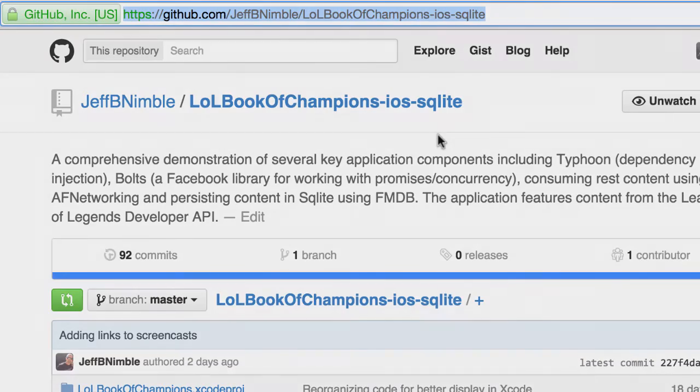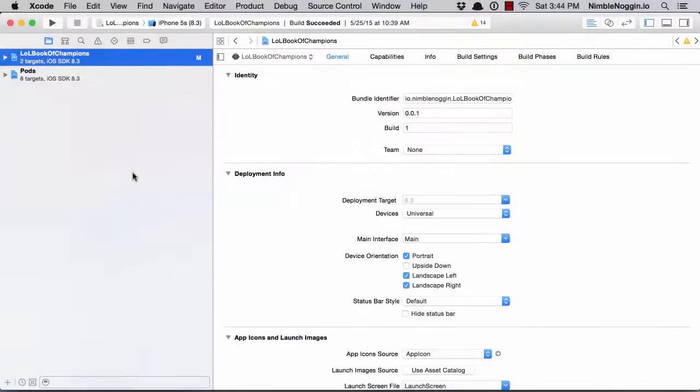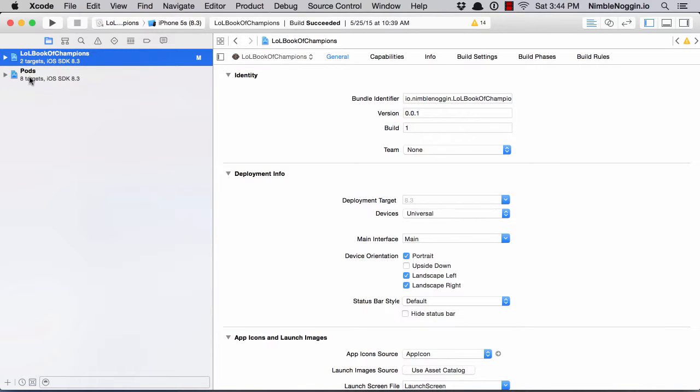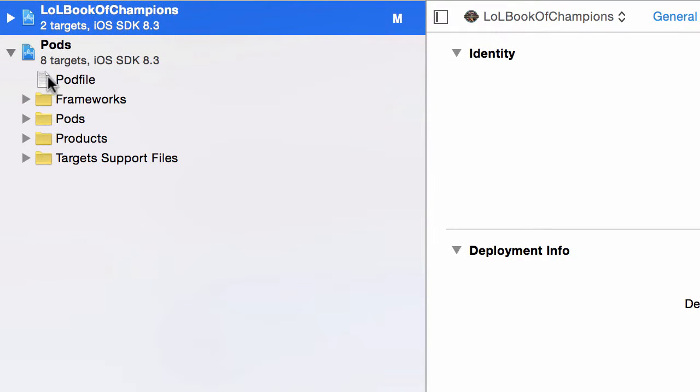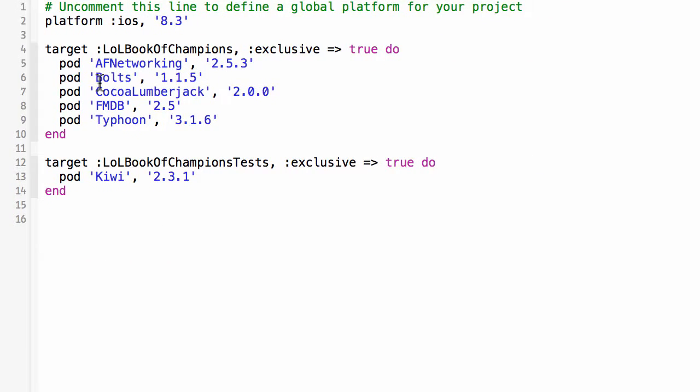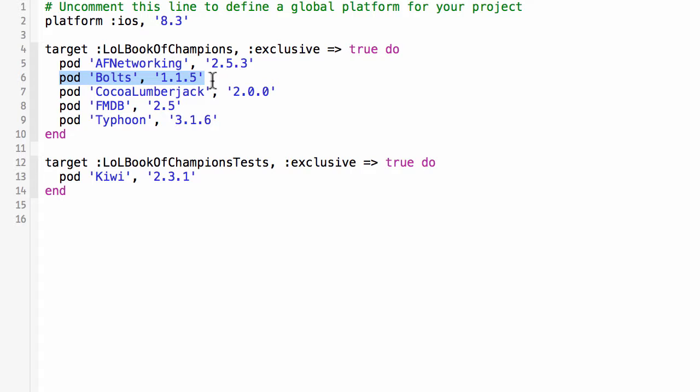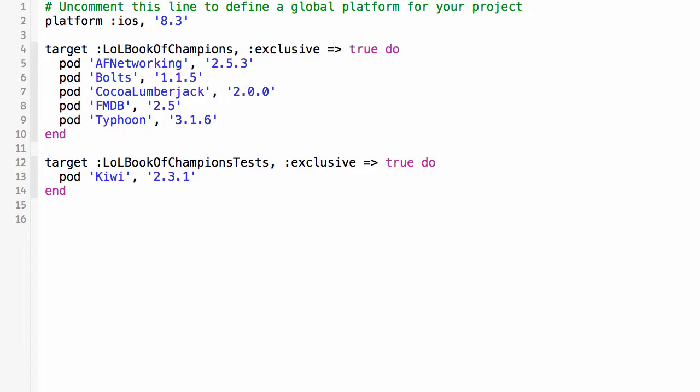Let's go ahead and open up Xcode for the LoL Book of Champions application. I referenced Bolts from CocoaPods, and as we can see here I have in my pod file a reference to Bolts version 1.1.5. All you have to do is run pod install from the command line and CocoaPods will make sure that it downloads and builds the Bolts framework into your application.